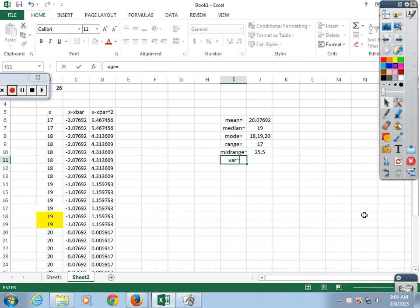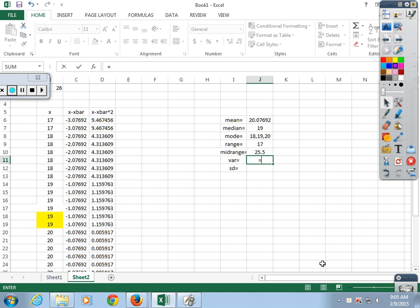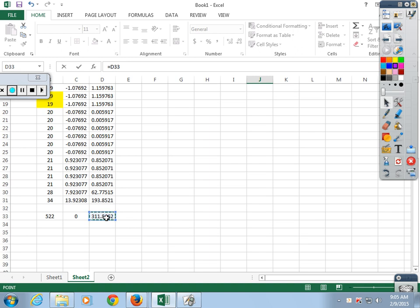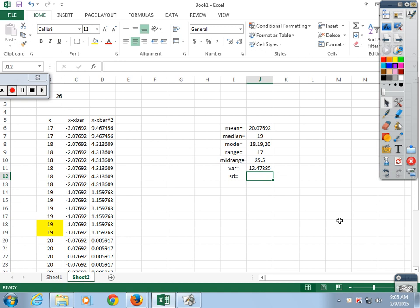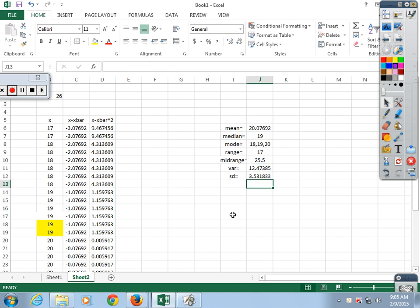For variance: equals the sum of squared deviations divided by parentheses n minus 1 — there's the variance. Standard deviation equals the variance raised to the 0.5 power. The square root of 16 is 4, square root of 9 is 3, so it'll be roughly around 3.5.